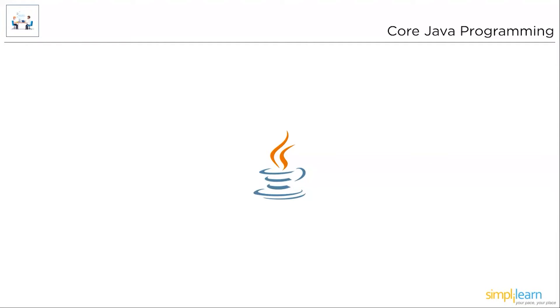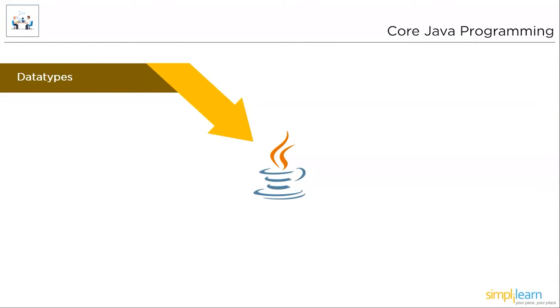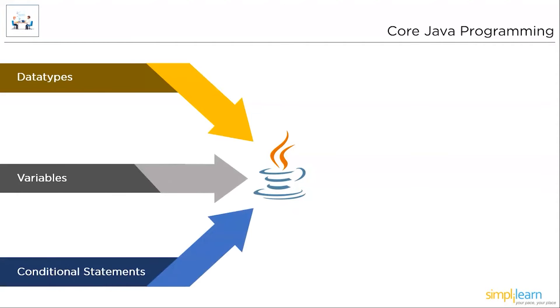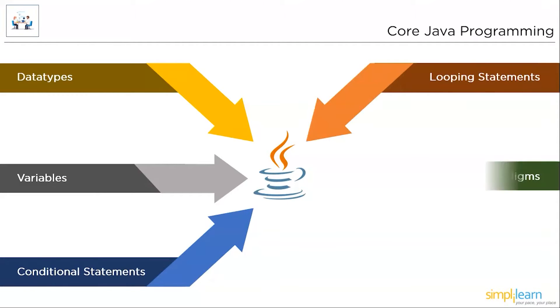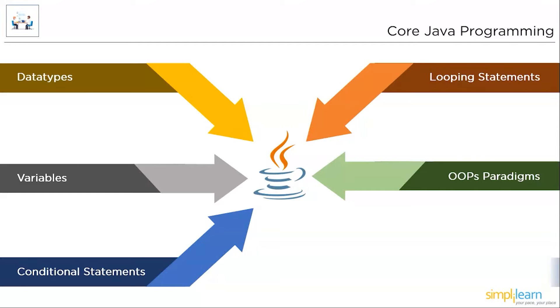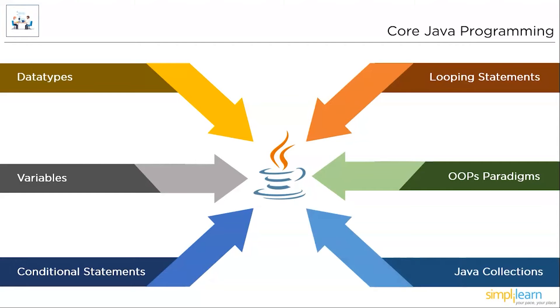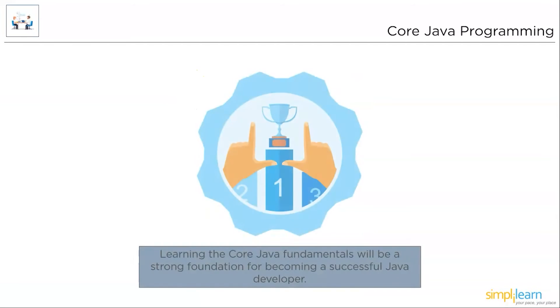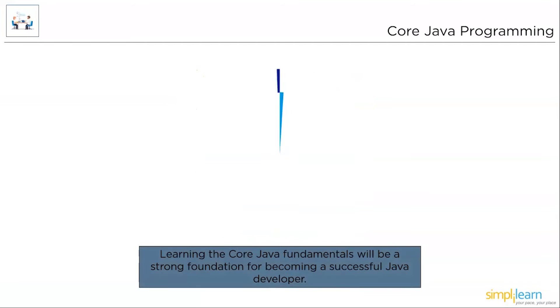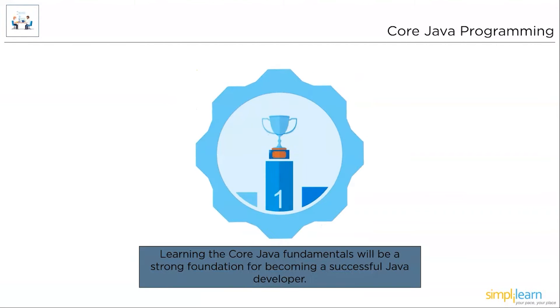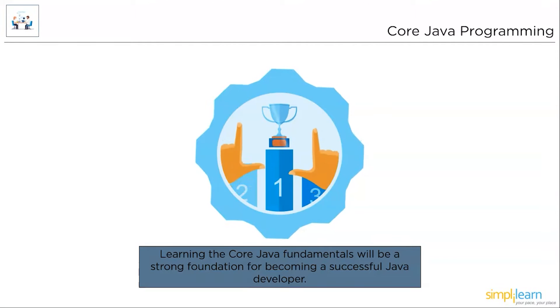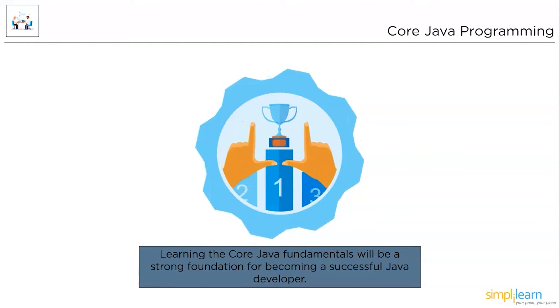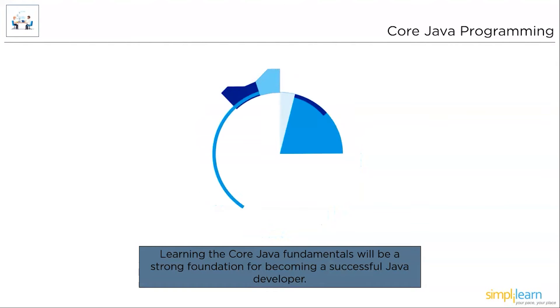First, we begin with the core Java fundamentals. What's better to learn Java than getting started to code? Core Java covers the Java fundamentals like Java variables, data types in Java, conditional statements in Java, looping statements in Java, object-oriented programming paradigms in Java, and Java collections. Learning core Java fundamentals will be a strong foundation for becoming a successful Java developer. You can get started with core Java tutorial linked to this video.